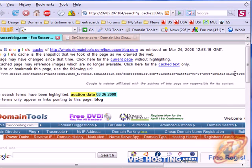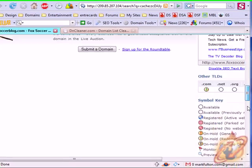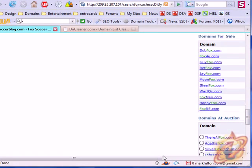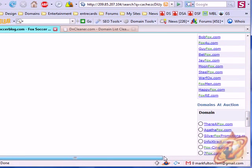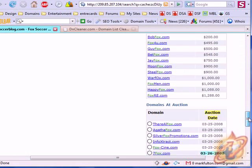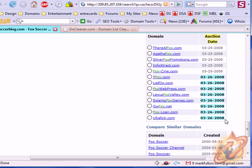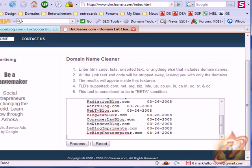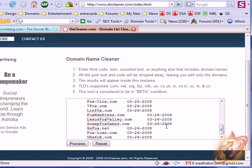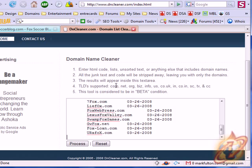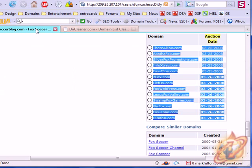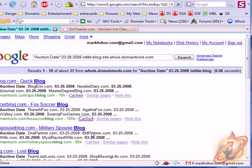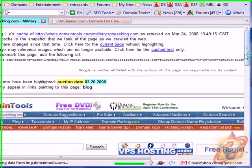Click on the next link and repeat the process. Copy and paste the domains at auction list. Paste it in DNCleaner. We'll do one more, just an example.